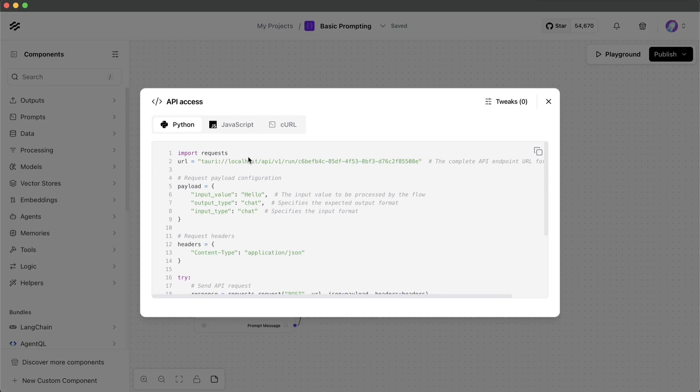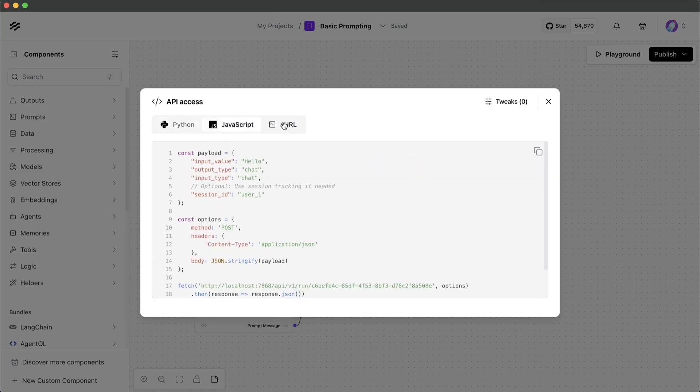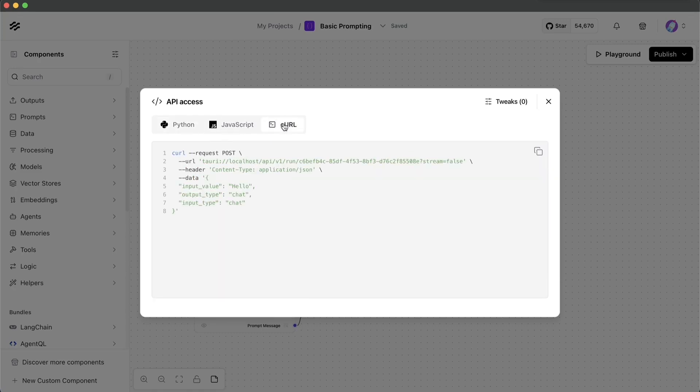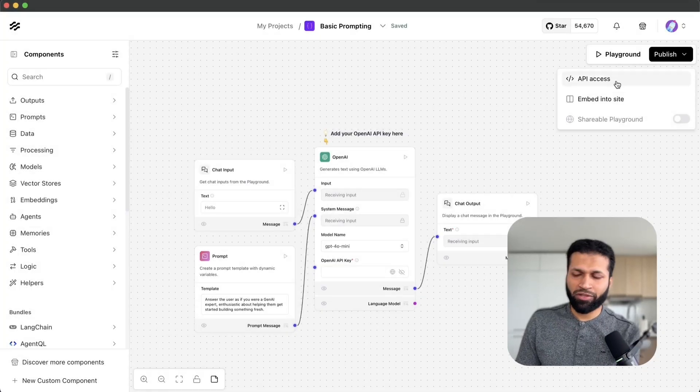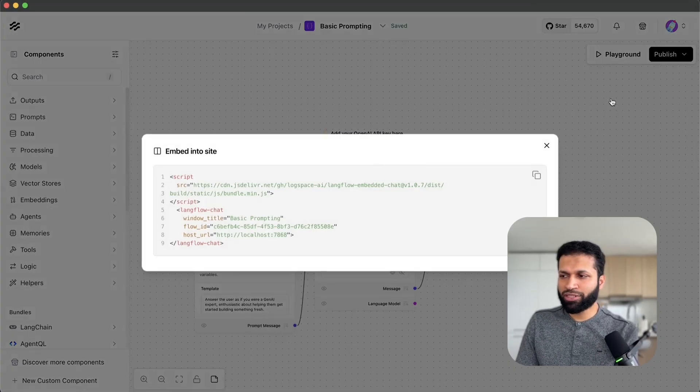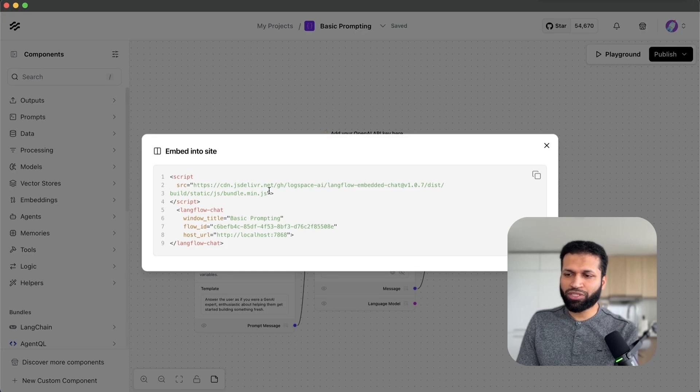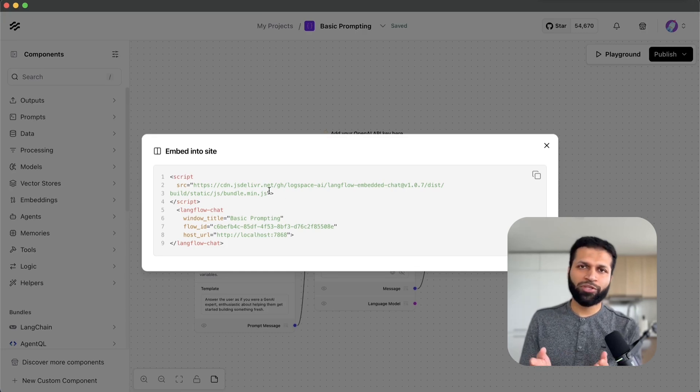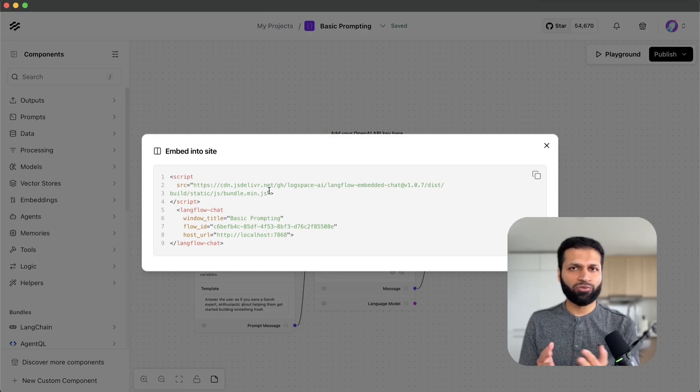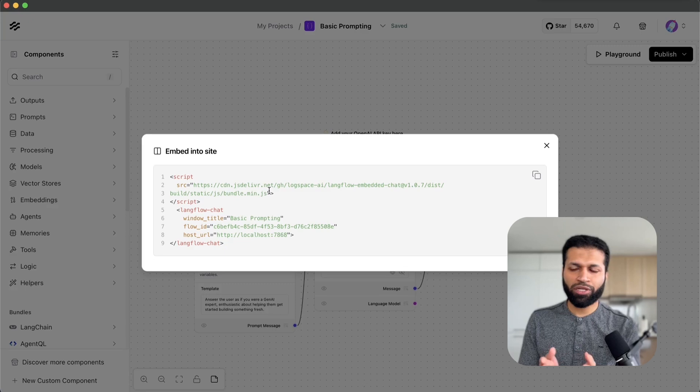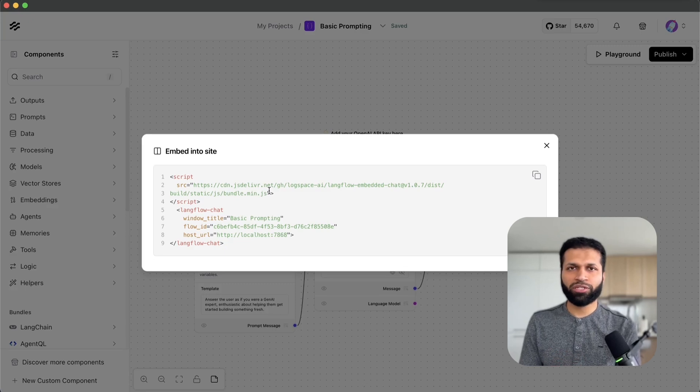There is some Python, JavaScript, and curl code available as sample. The second option here is embed into site. This is something you can take and embed on your website or blog or anywhere that you would like to have an embedded version.